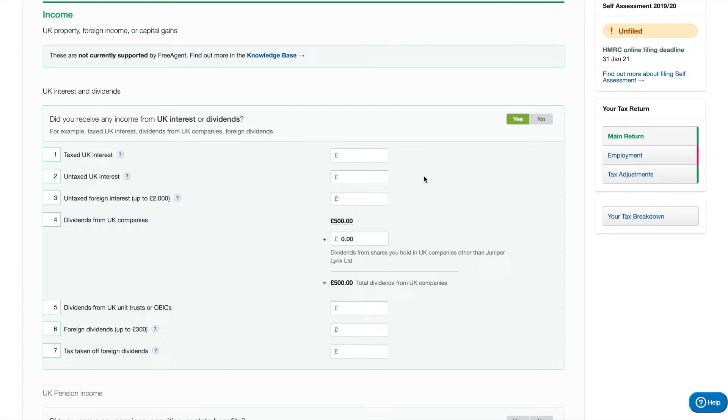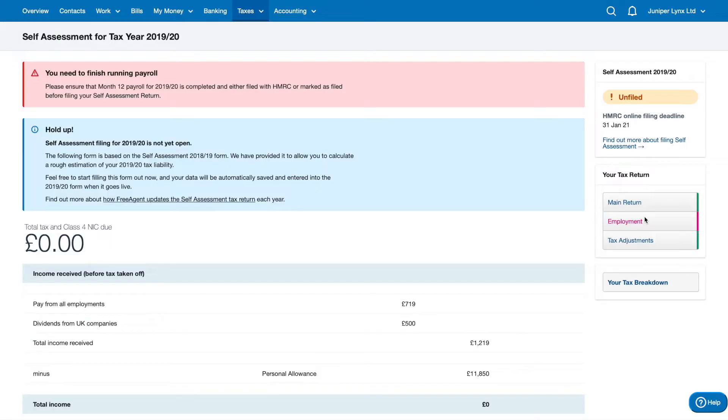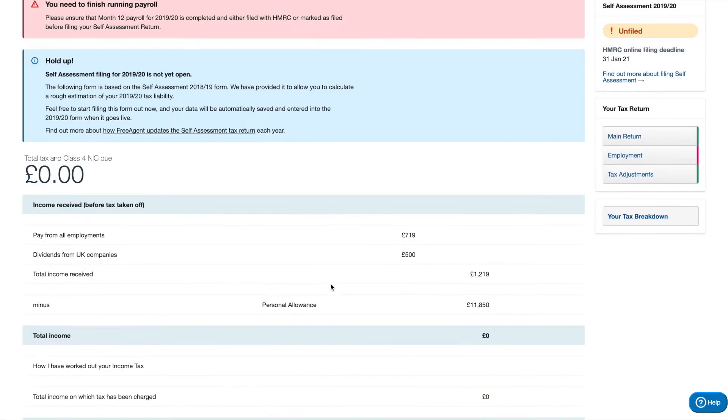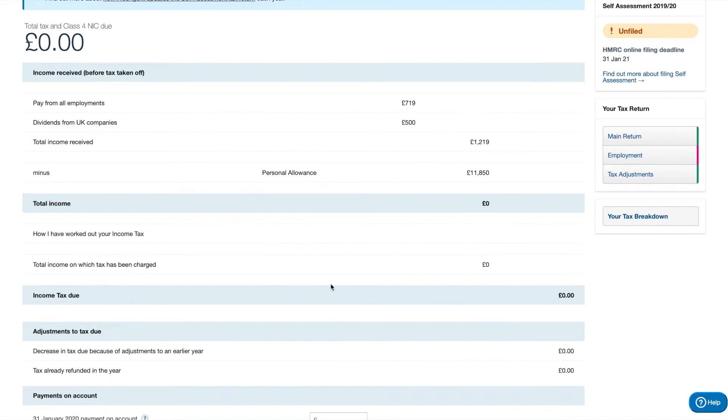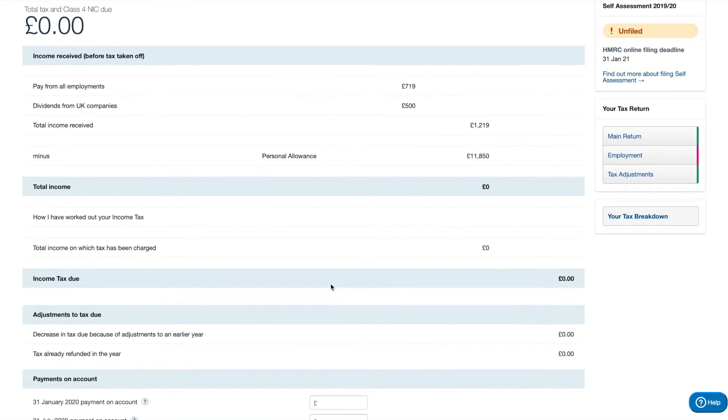So if you ever wanted to see a breakdown of how much is the estimated bill for the current year, you can actually go here and click your tax breakdown. And FreeAgent, anything run through FreeAgent such as payroll, when you update the banking and add in dividends will be automatically added onto here.